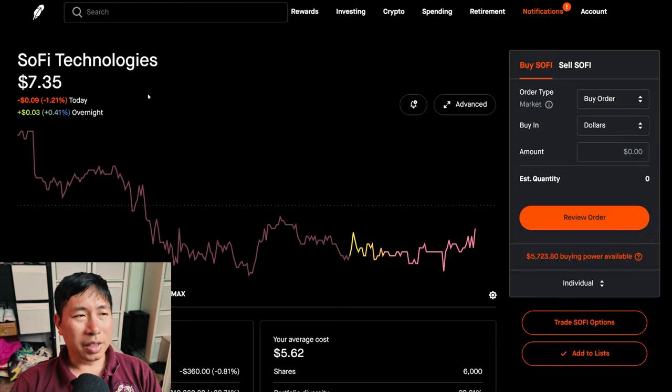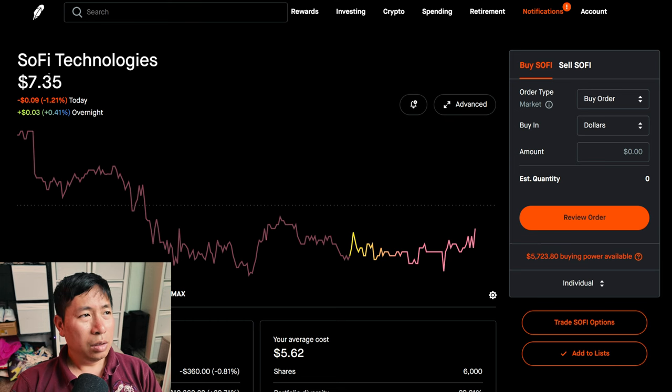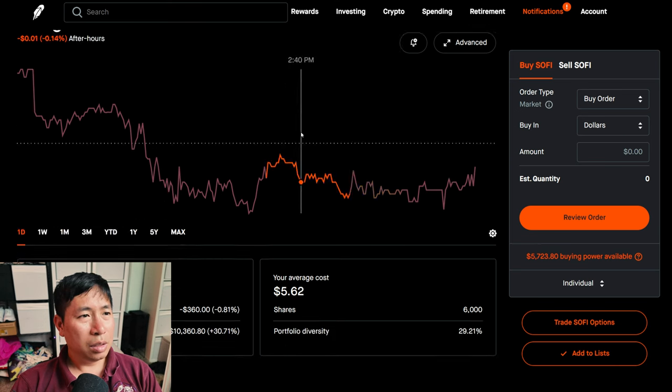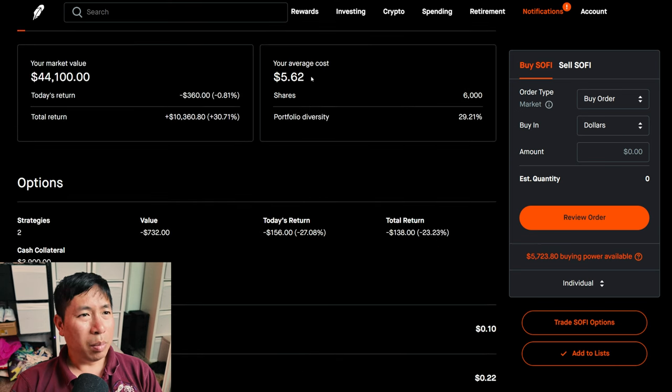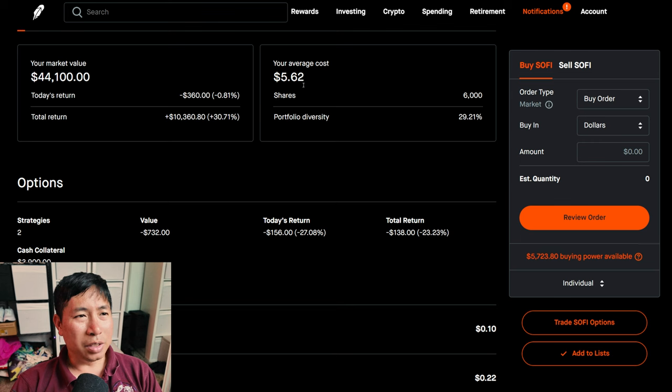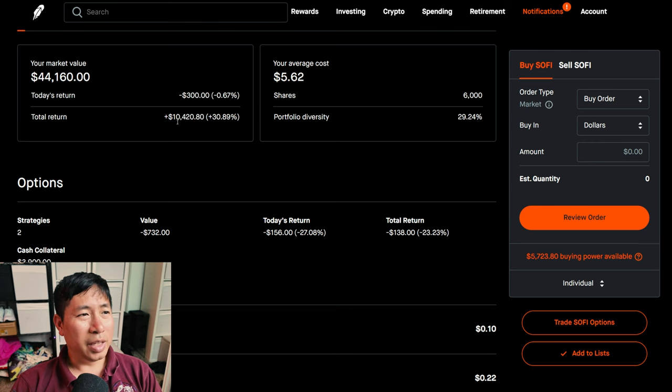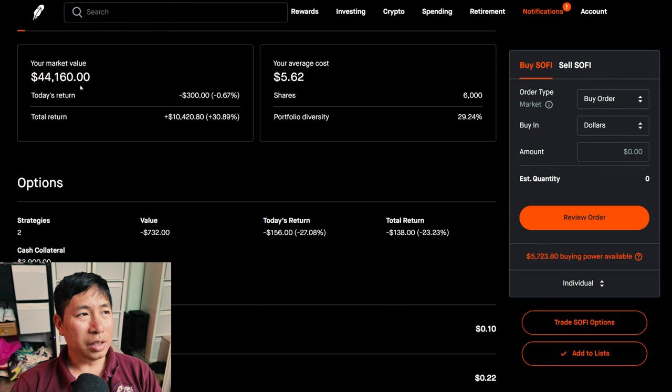I have 6,000 shares of SoFi. SoFi is at $7.35. My total return, my total return, $10,420.80.